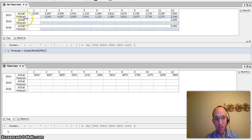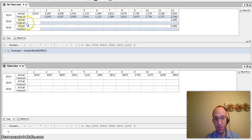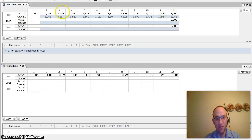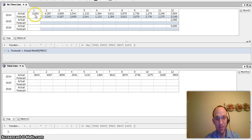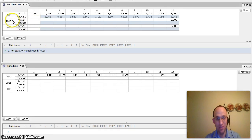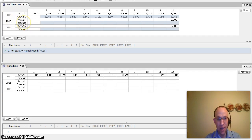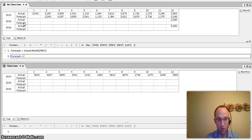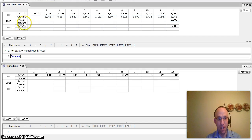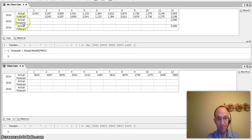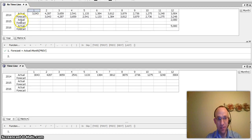But what happens here in 2015, when I'm not using the timeline feature, is that I would expect this 3904 to be part of month one of 2015 because December 2014 is previous to January of 2015. But in order to get this to work, what I have to do is I have to go in and I have to create a separate formula for forecast period one.